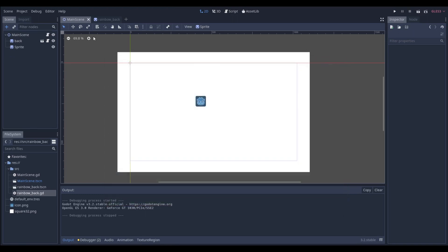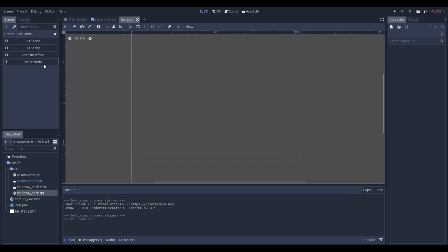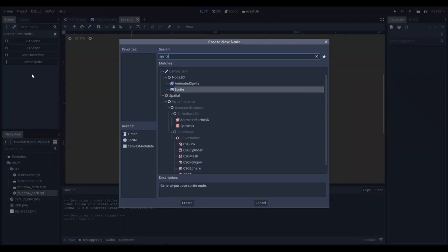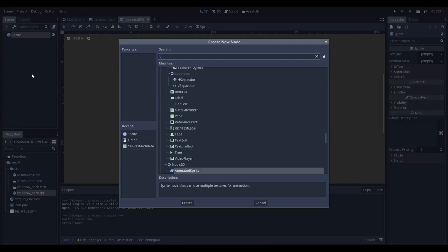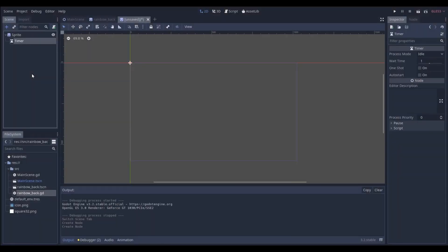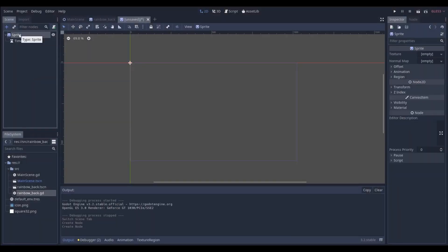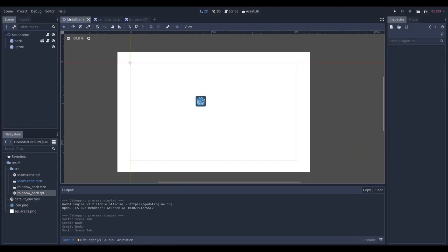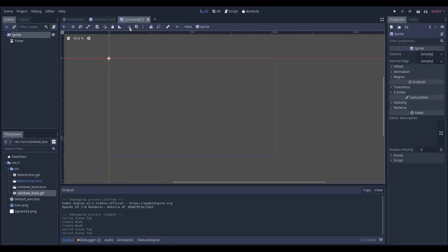So to make this effect you're going to want to make a new scene, you're going to want to add a sprite, and you're also going to want to add a timer. And you're going to want to have the sprite as the parent node. It's okay to have it as a parent node, it doesn't always have to be a node 2D or area 2D, it can also be a sprite.